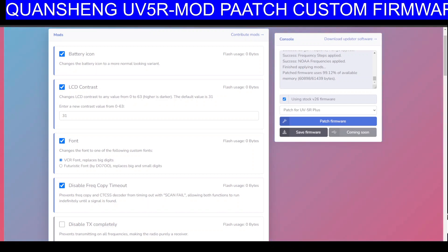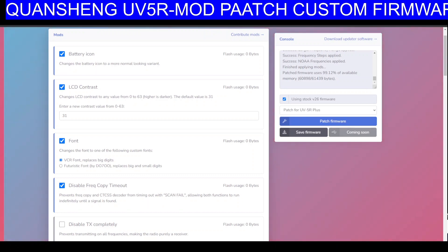Close that one down. On this one it says 'disconnect/connect' — that's better. Now we'll choose the modded firmware I just made for my radio. It should automatically find it. It's not letting me do it — if it doesn't let you, there's something wrong. Let's try again: disconnect, close it down completely, then double-click the program again.